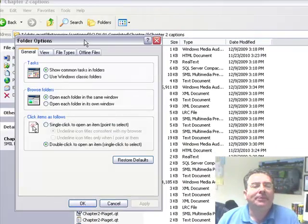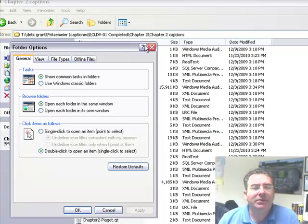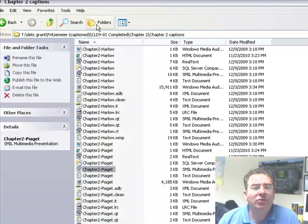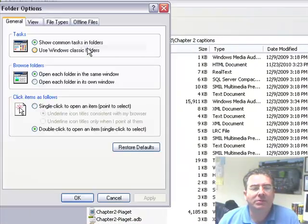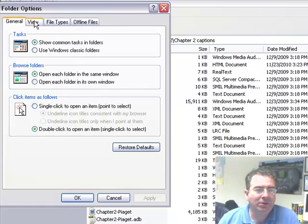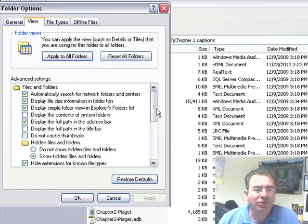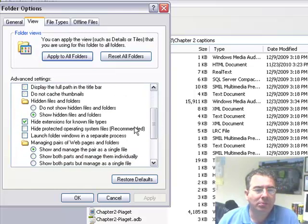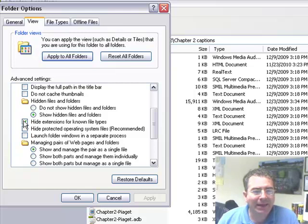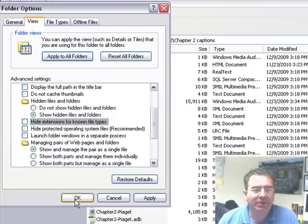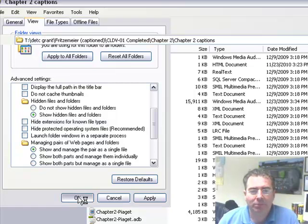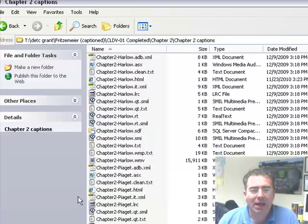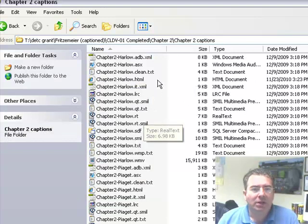So on Windows XP you click on tools, folder options and then you go to view and you choose to uncheck hide extensions for known files. And then you click OK. And lo and behold. Do you see what happens?